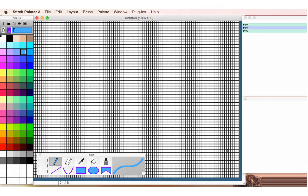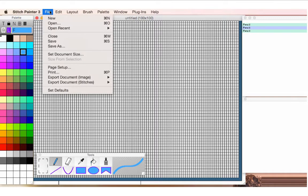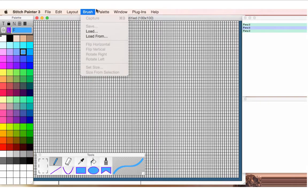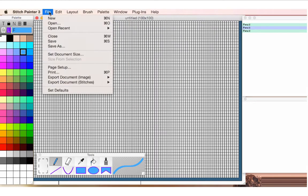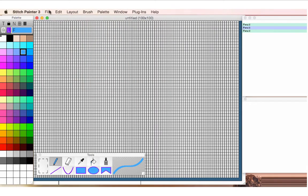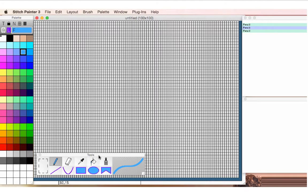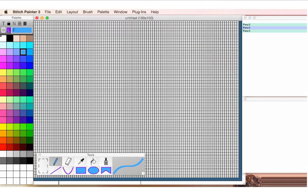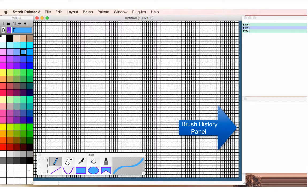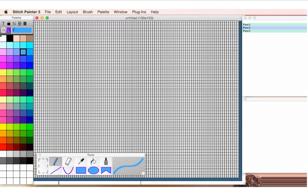Let's take a look at the program. This is how I typically work, and the program consists of menus that will facilitate your design process. A color palette, your tools which are integral to working in the software, and then I also like to include my history panel, which records all the steps of what I'm doing, as well as my brush history panel, which gives me a depository for my motifs as I work.